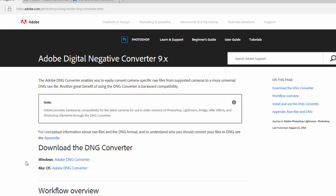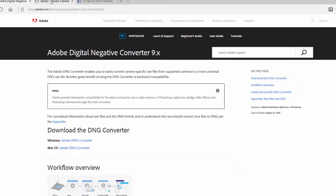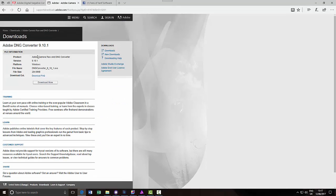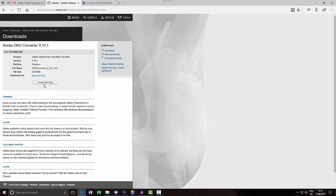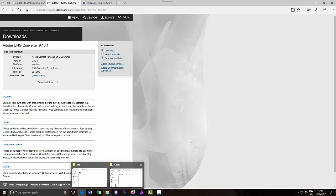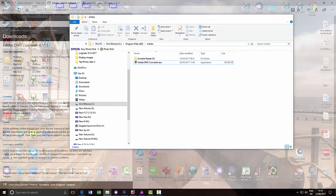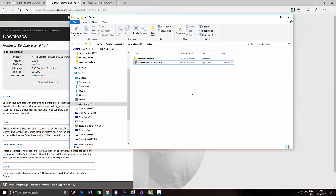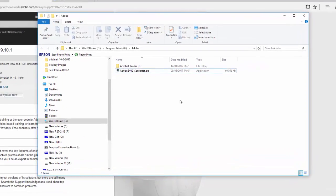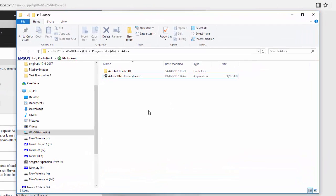So from here you can click on either the Windows version or the Mac version of the DNG converter. This opens up another page where you can finally get to the download button. And then you can download this onto your PC or your Mac if you've gone for the Mac version. Then this opens up a small file that you then have to run.